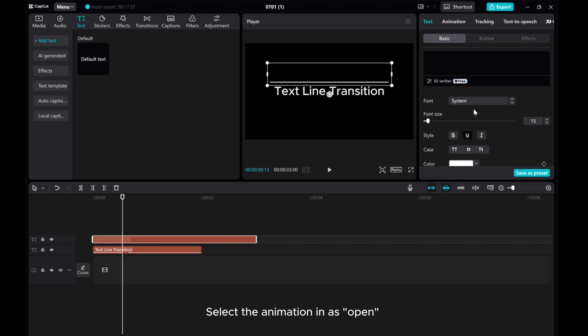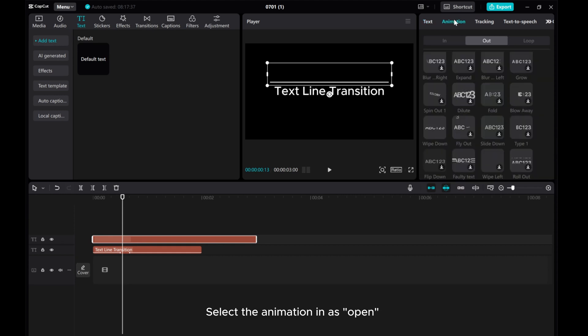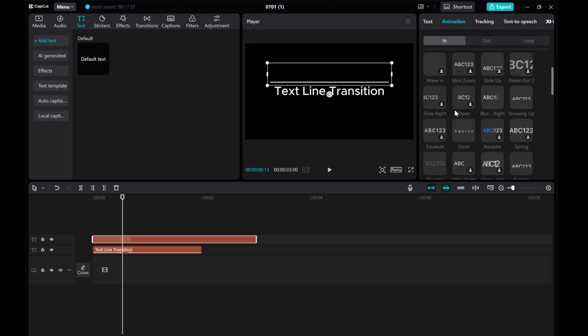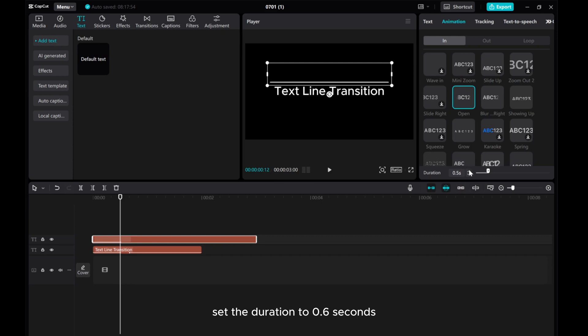Select the animation in as open. Set the duration to 0.6 seconds.